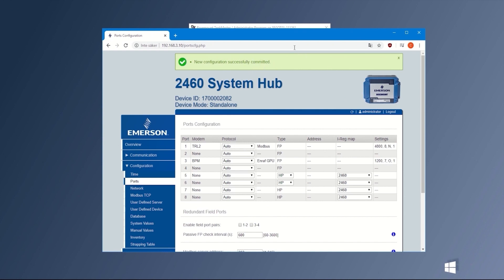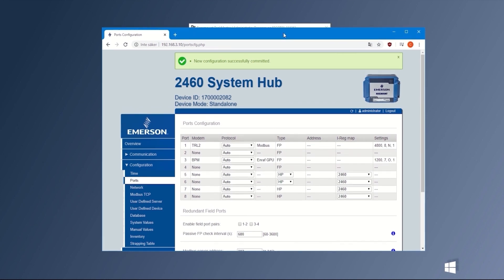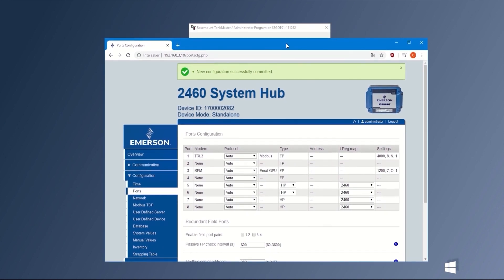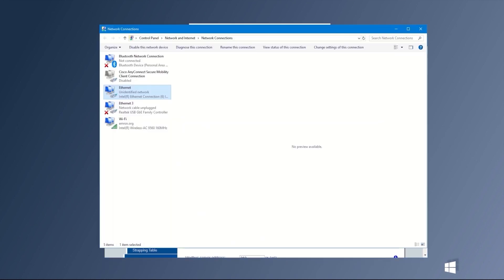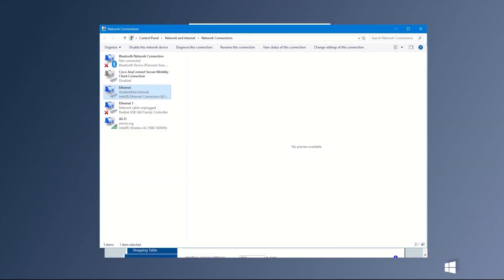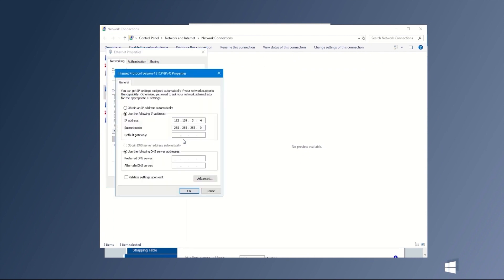Now let's go to the Ethernet port settings again, for our server PC. Type a new IP address within the same range as Ethernet port 1 of our Rosemann 2460.